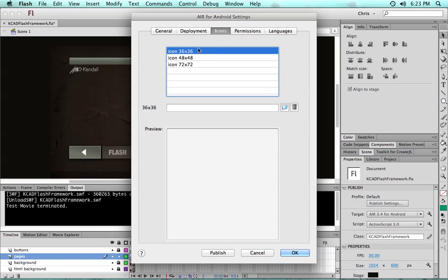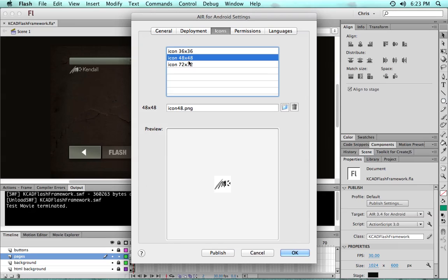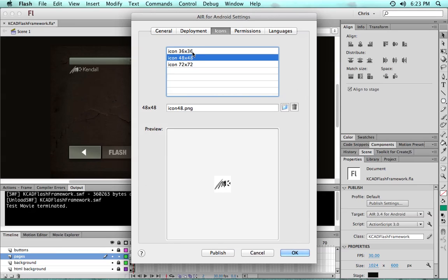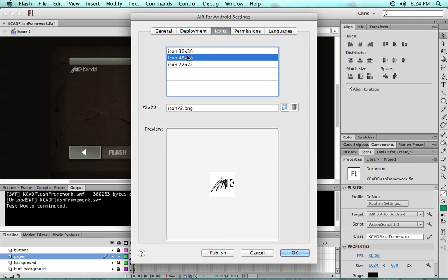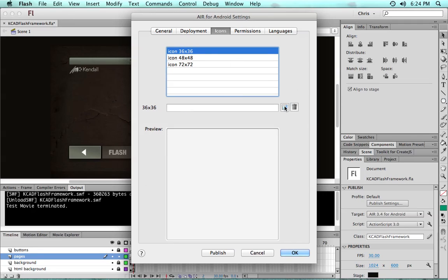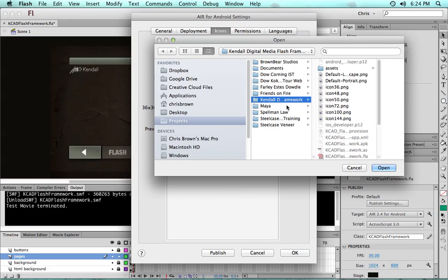You may want to check the icons when you switch between Air for Android and Air for iOS, particularly this 36x36 will kind of get lost. So you just want to make sure if one's not there, you just click the folder and go find it in your application directory.